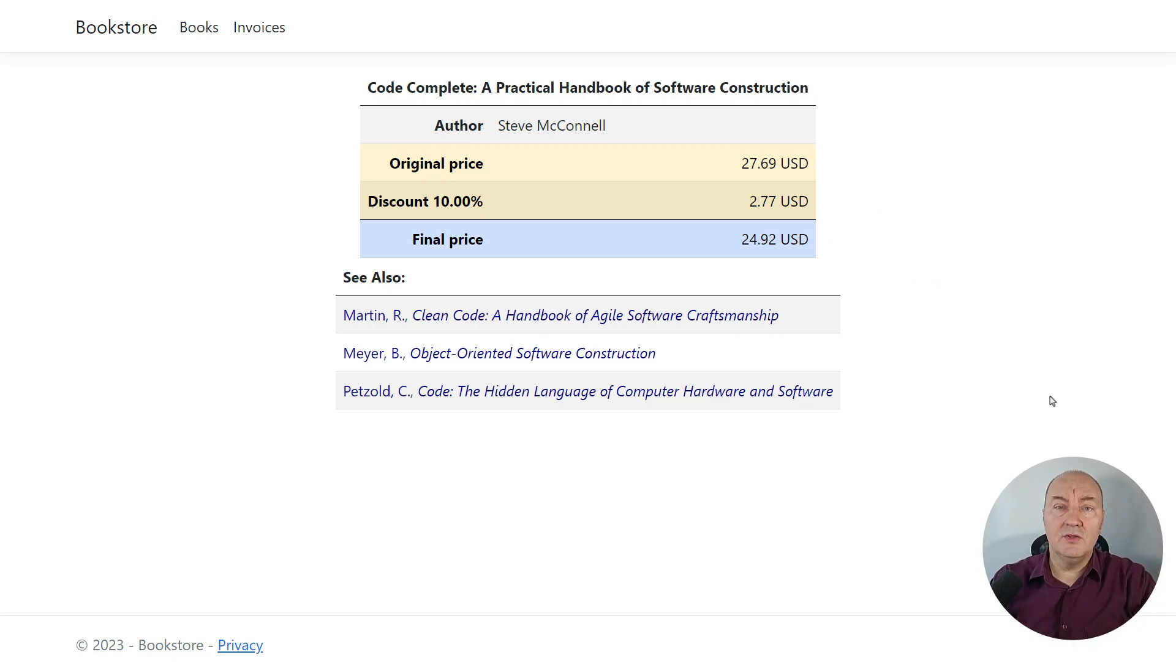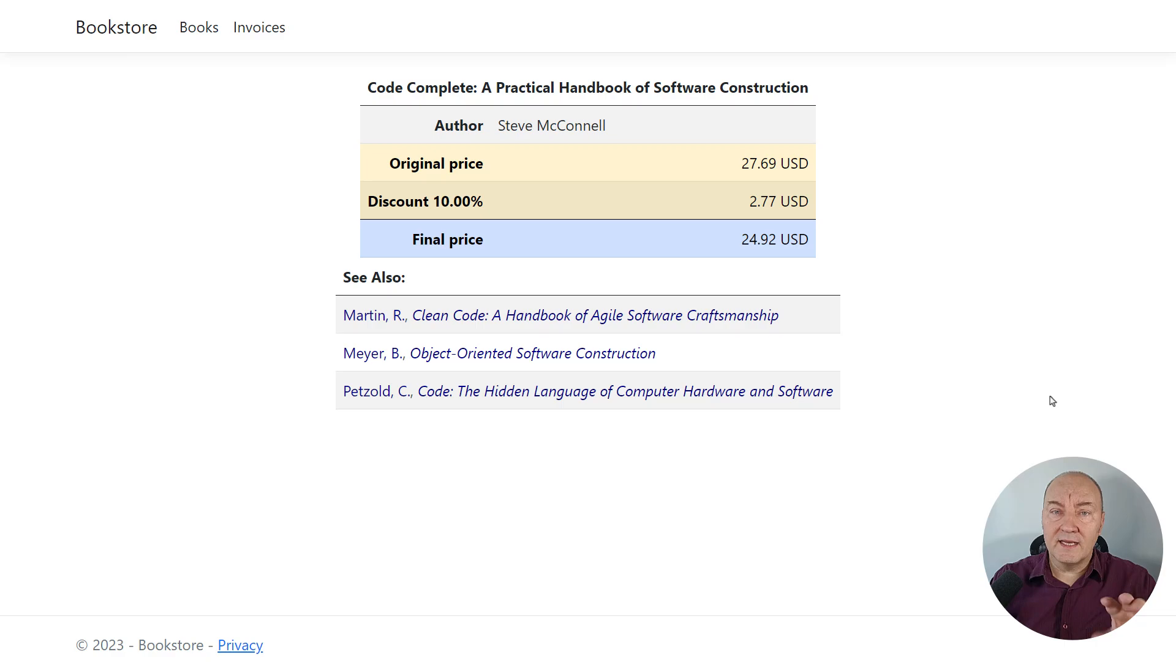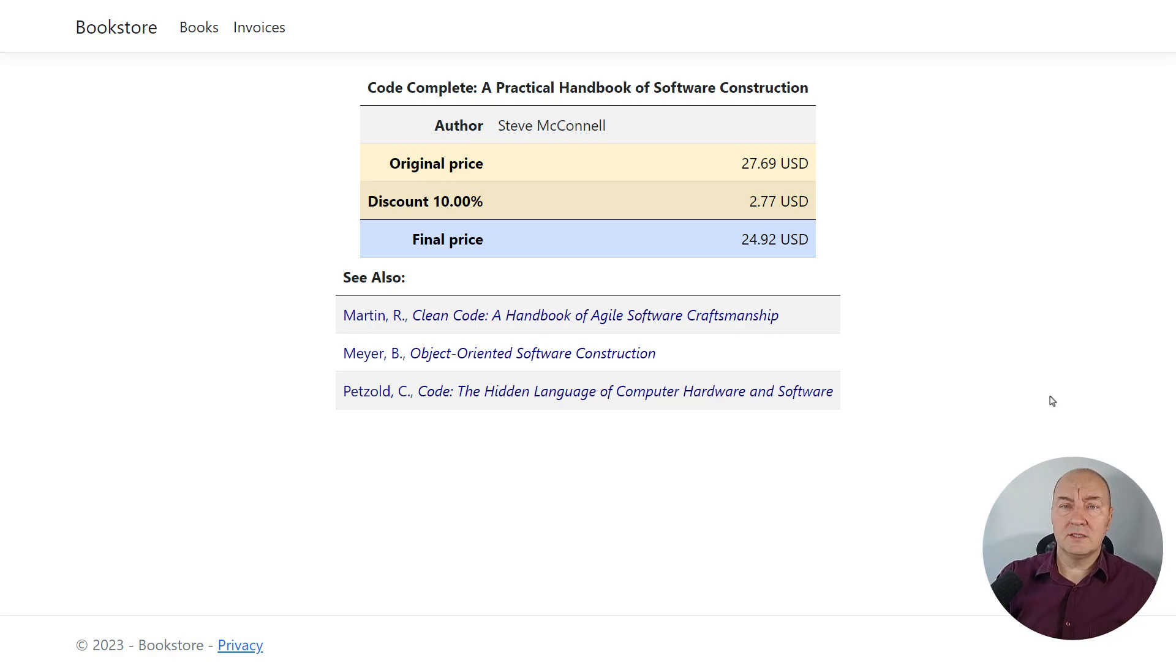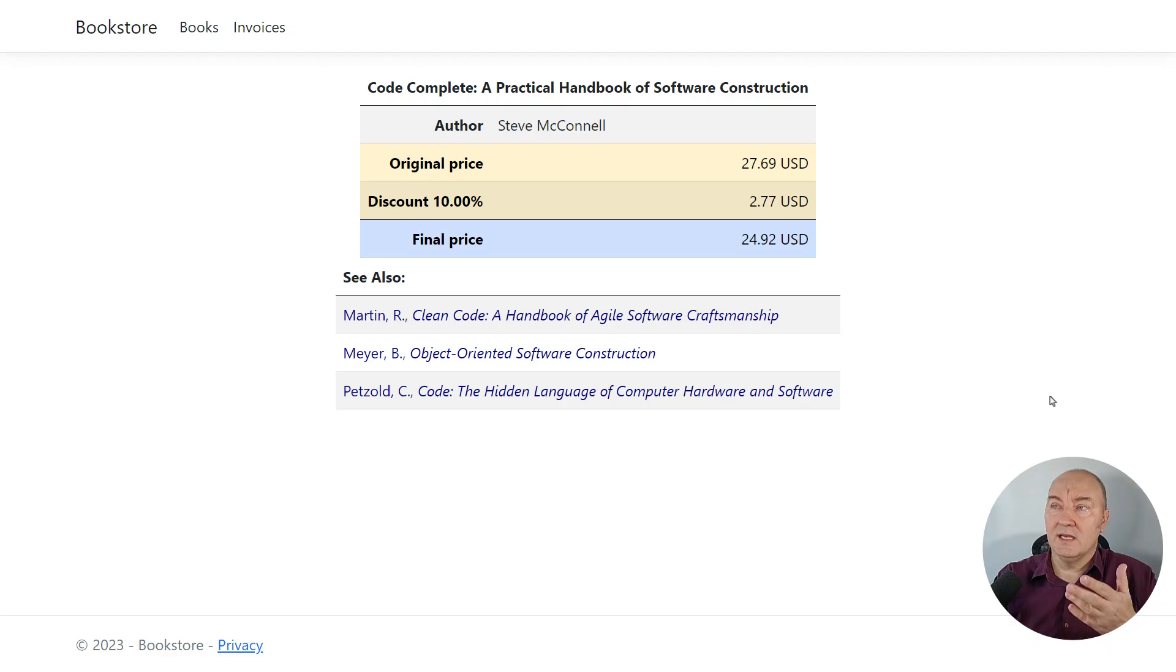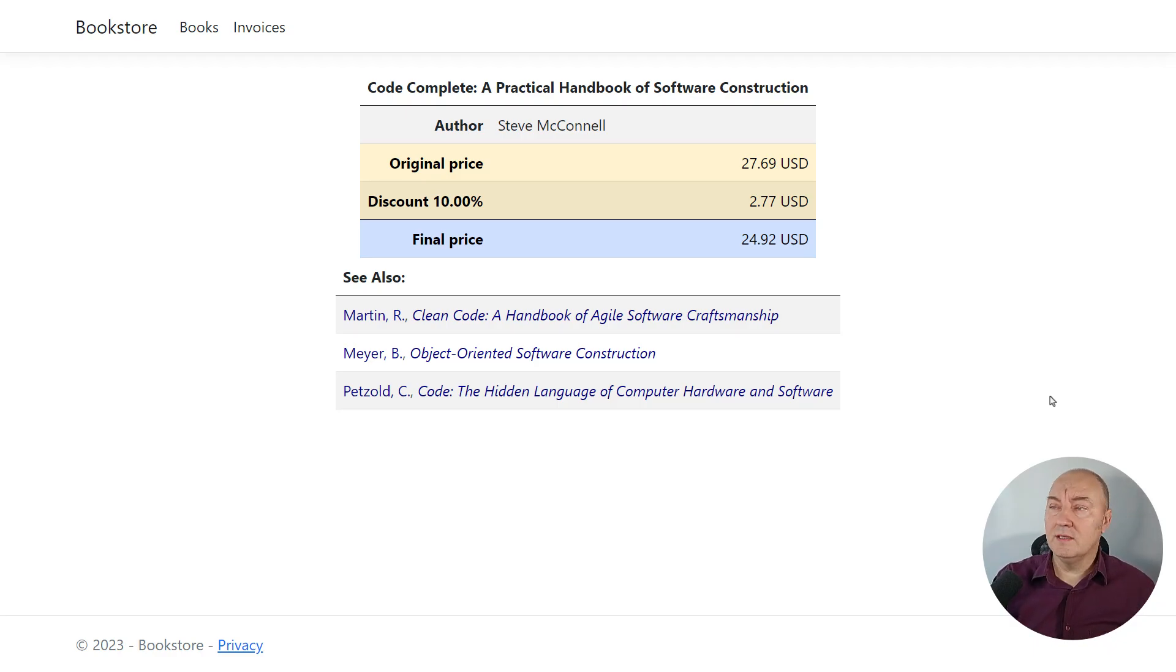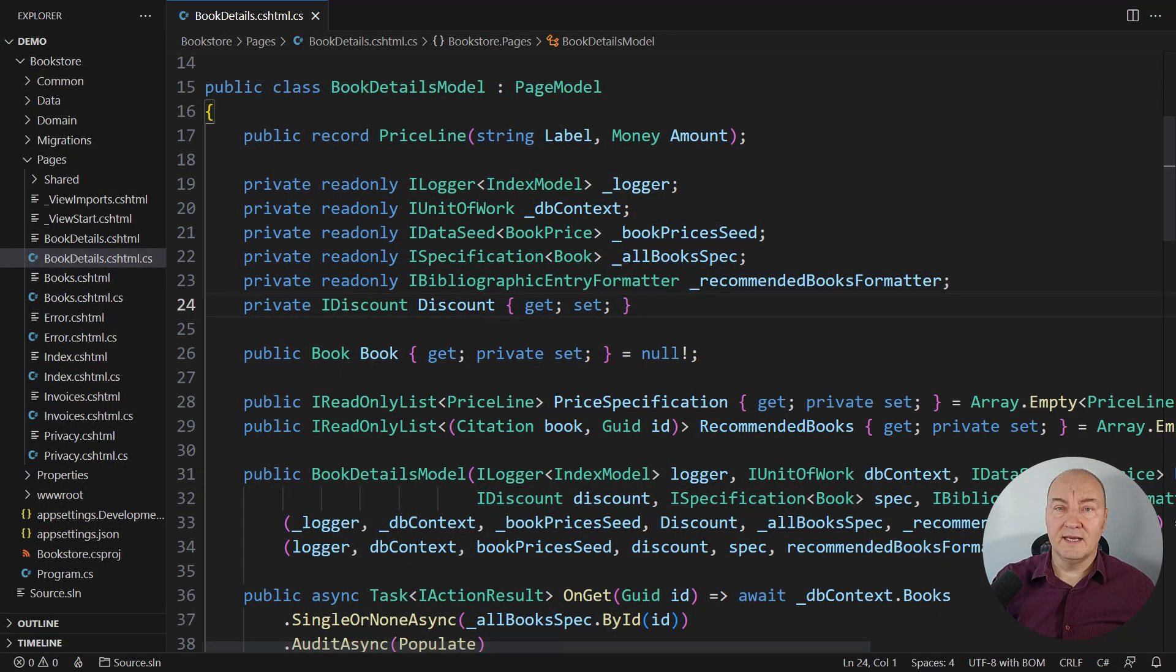But now comes the new request. The customers want another discount, 15% off of all the titles starting with C, like this one. How do we implement that?